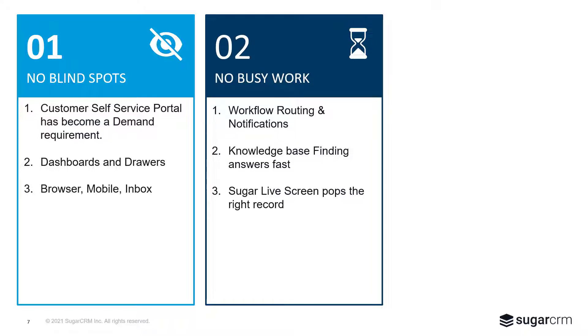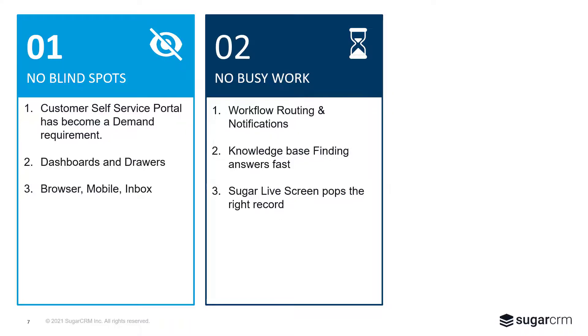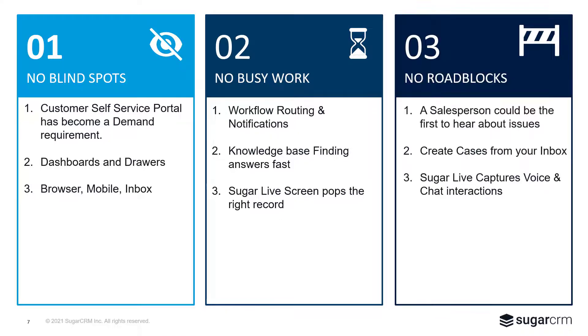Workflows and routing rules and notifications ensure people stay on task and on point. A knowledge base simplifies finding resolutions. And Sugar Live enables us to chat live or have a conversation with people with a screen pop to the right record. This all removes roadblocks for us.